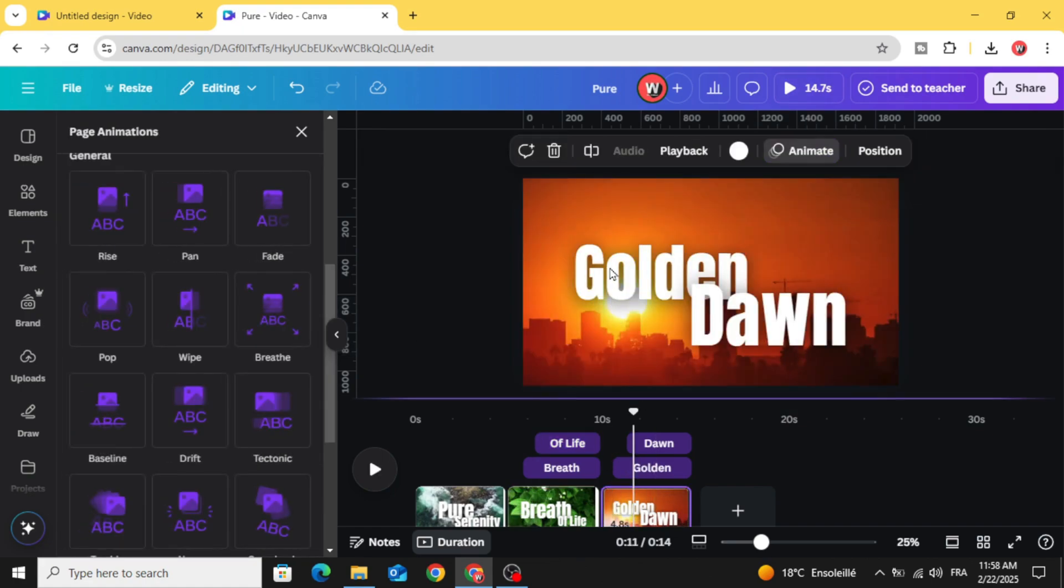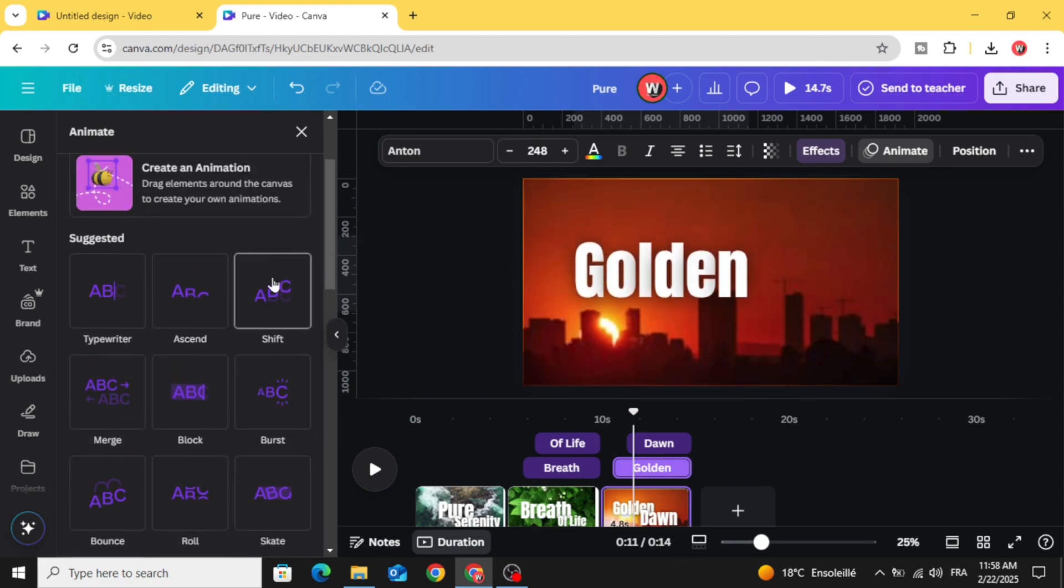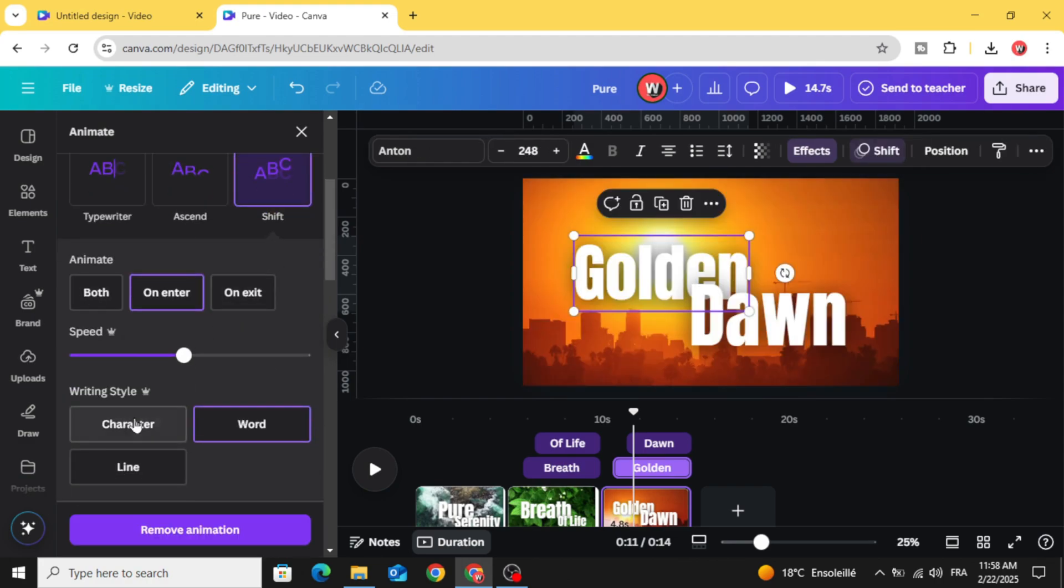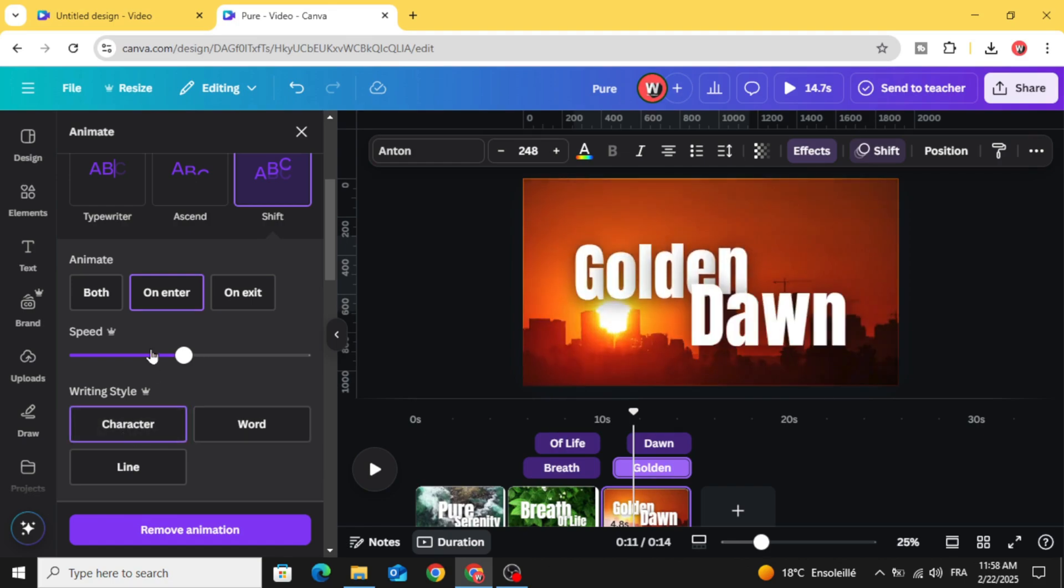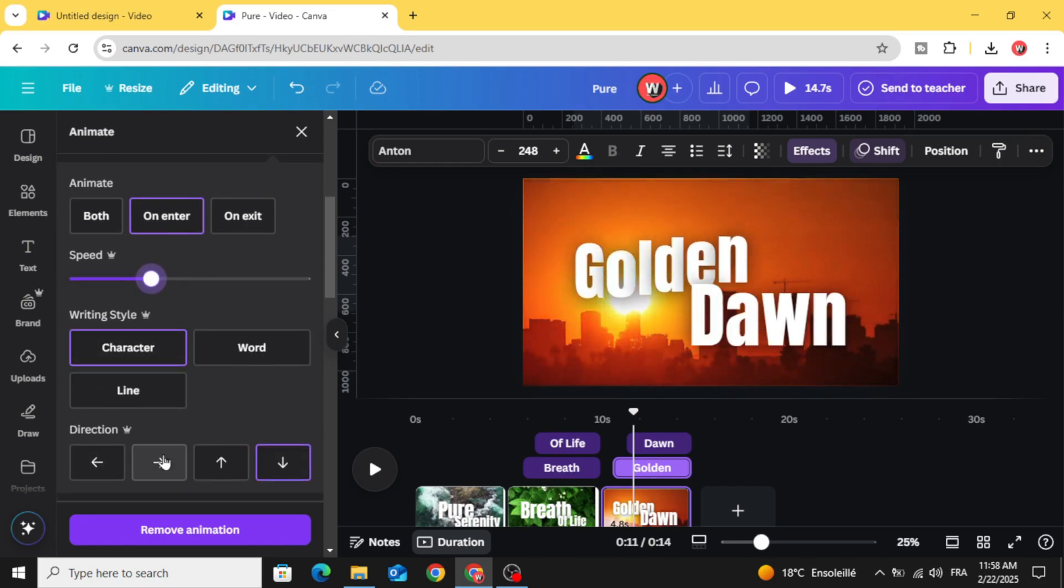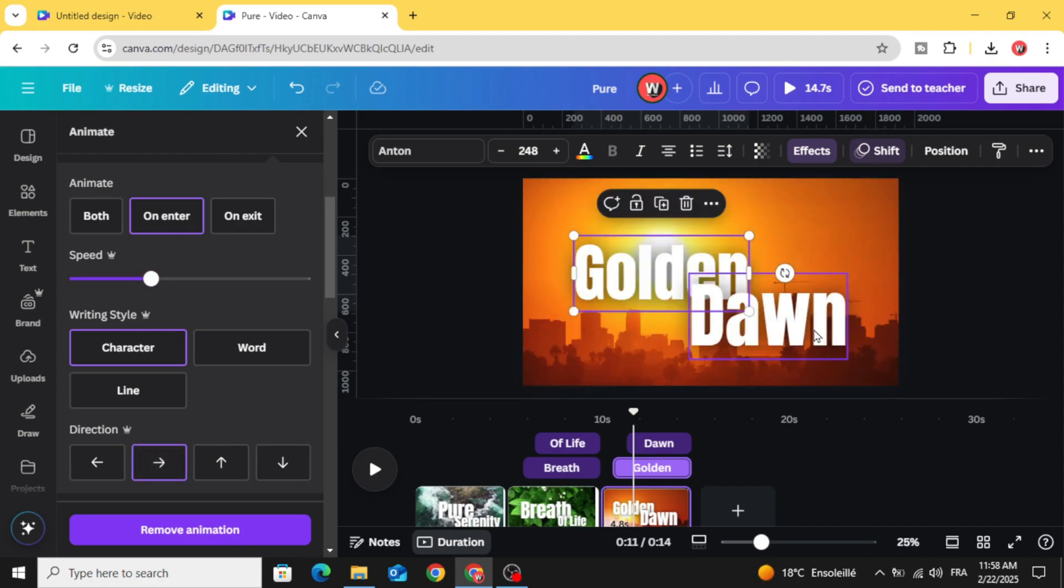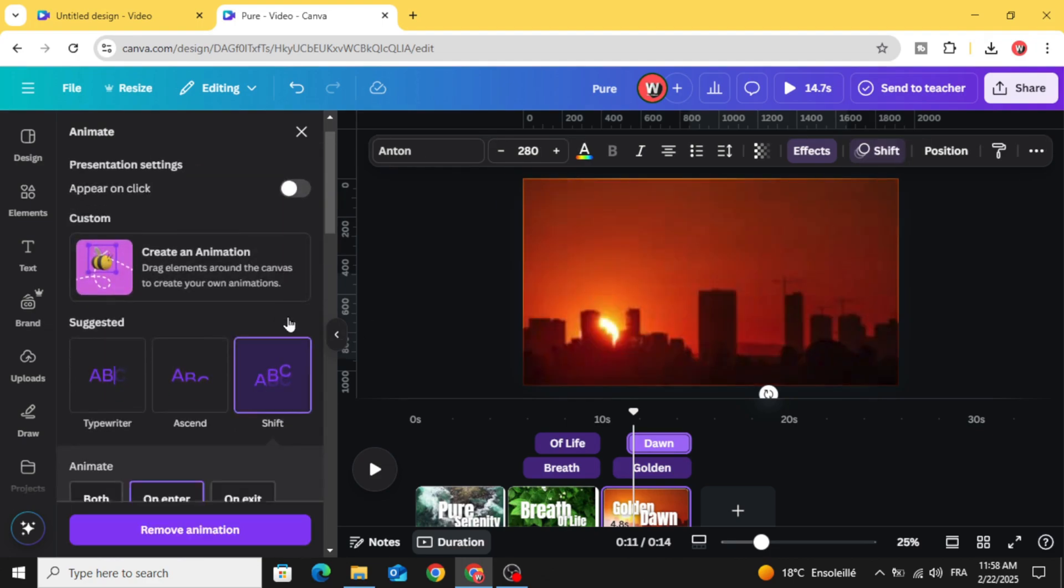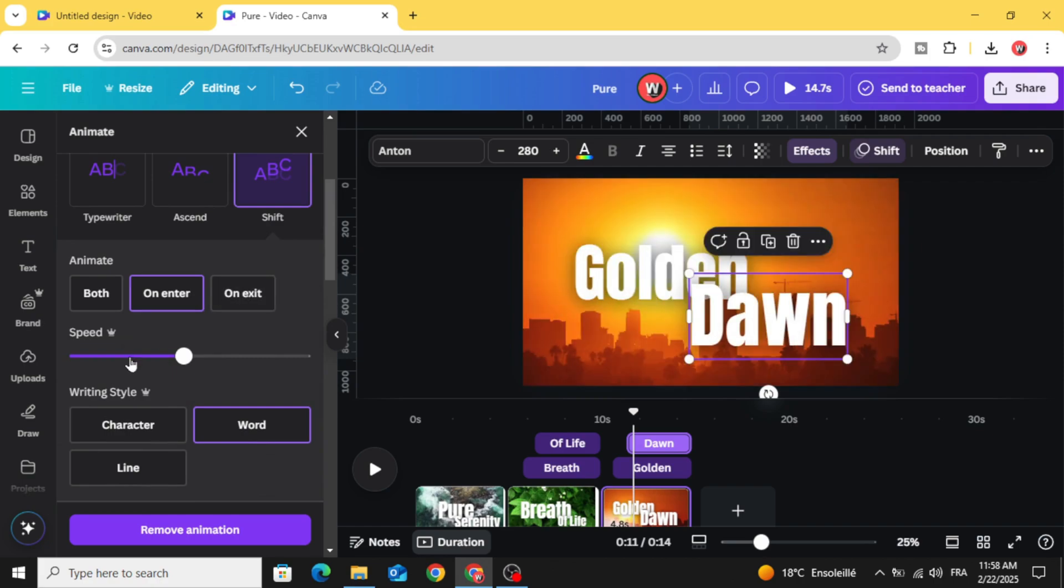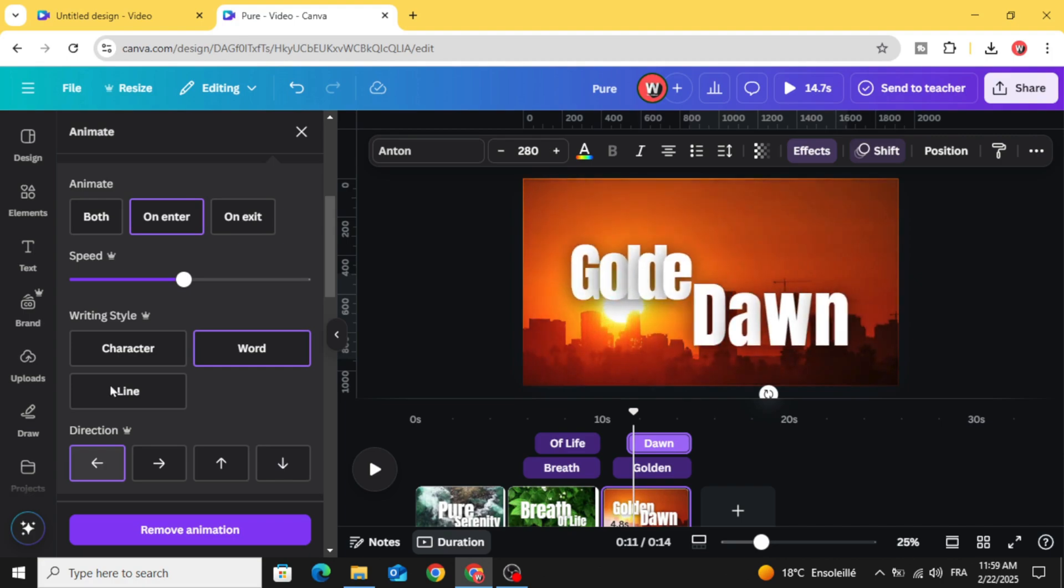For the third one, click shift and make character again, and make it appear from the left side. Make the second word appear from the right side.